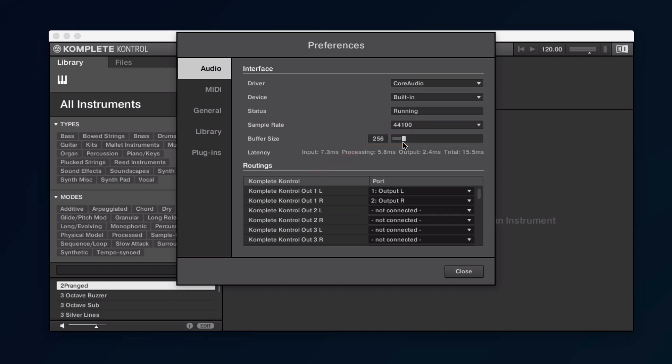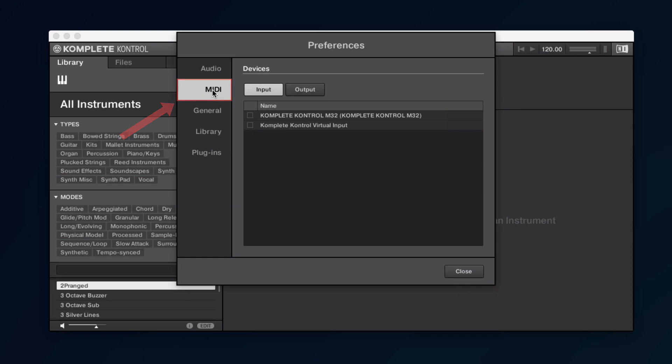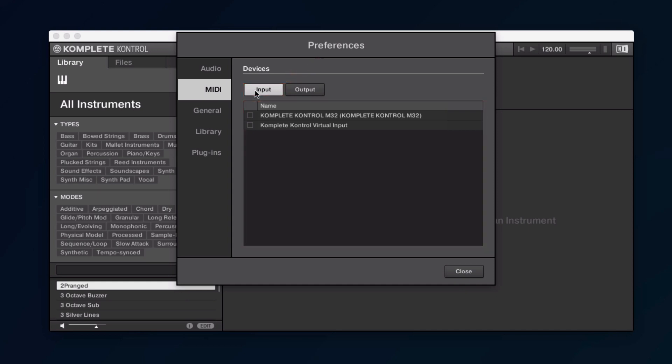After finishing the audio settings, open the MIDI tab. In the Input section, you can find a list of all the MIDI controllers that are connected with your computer. Here, select all the available ports of the controller you wish to use with Complete Control.